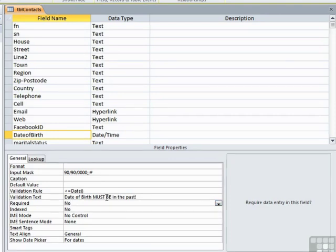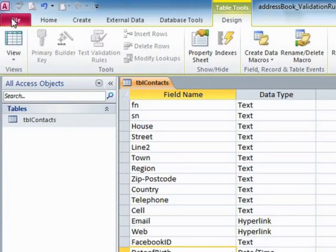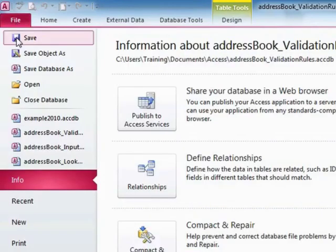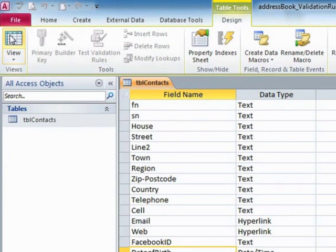If we want to test out that that works, we firstly have to save the table because we've made changes to the structure. Then use the view icon top left on the table tools design.